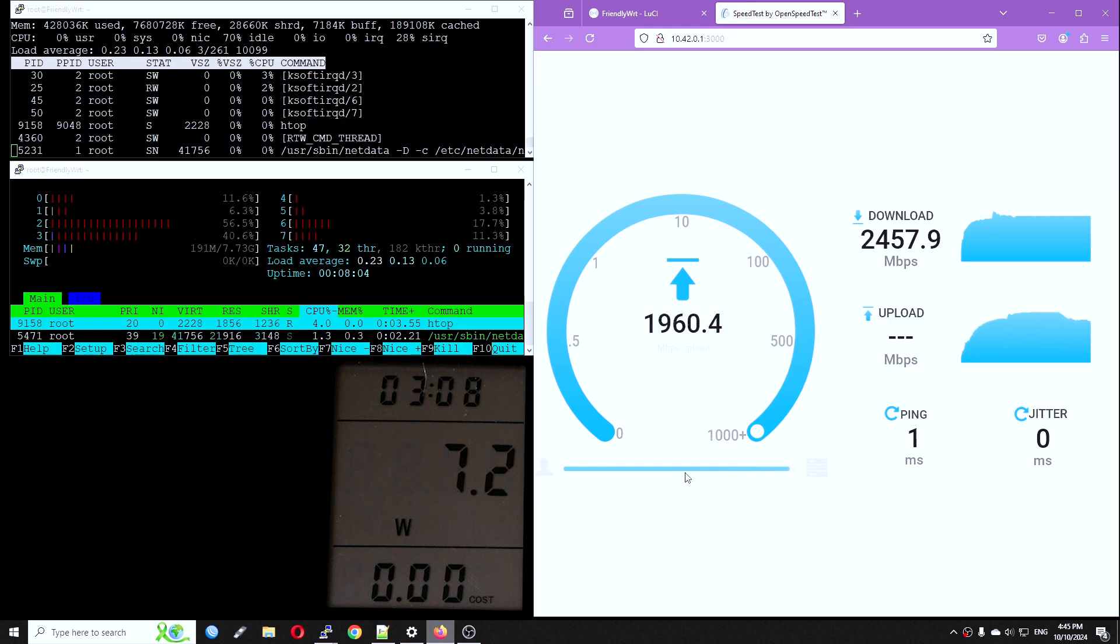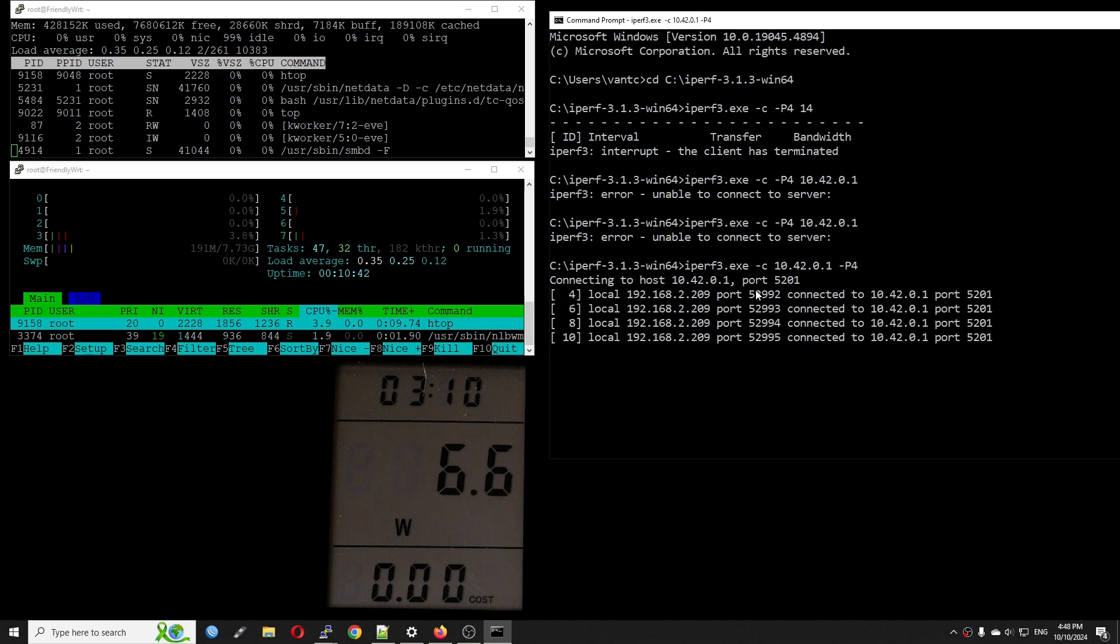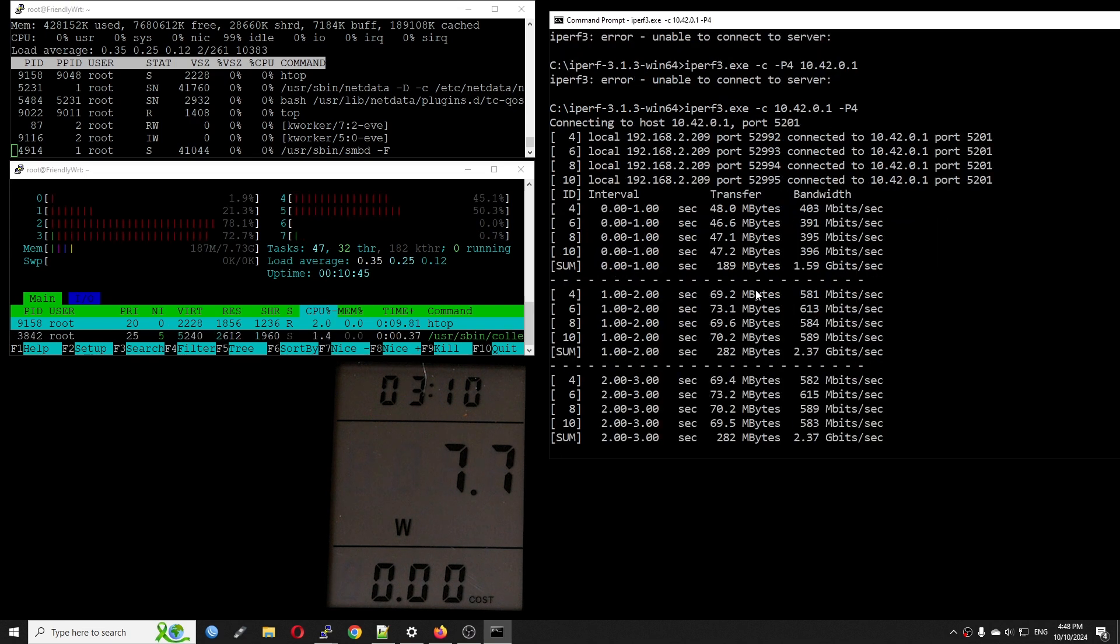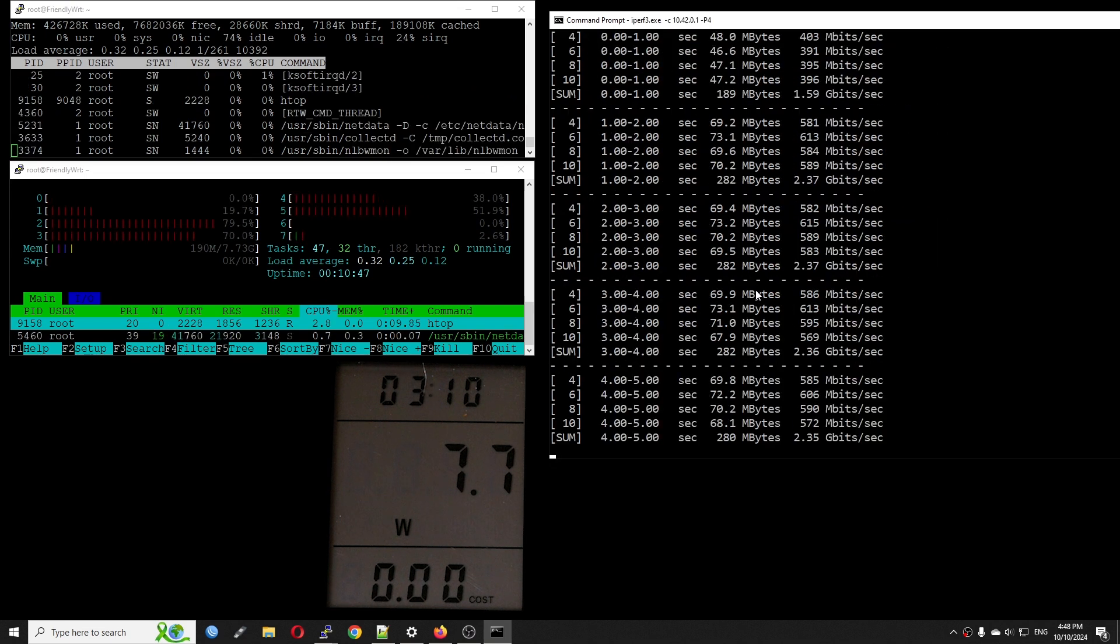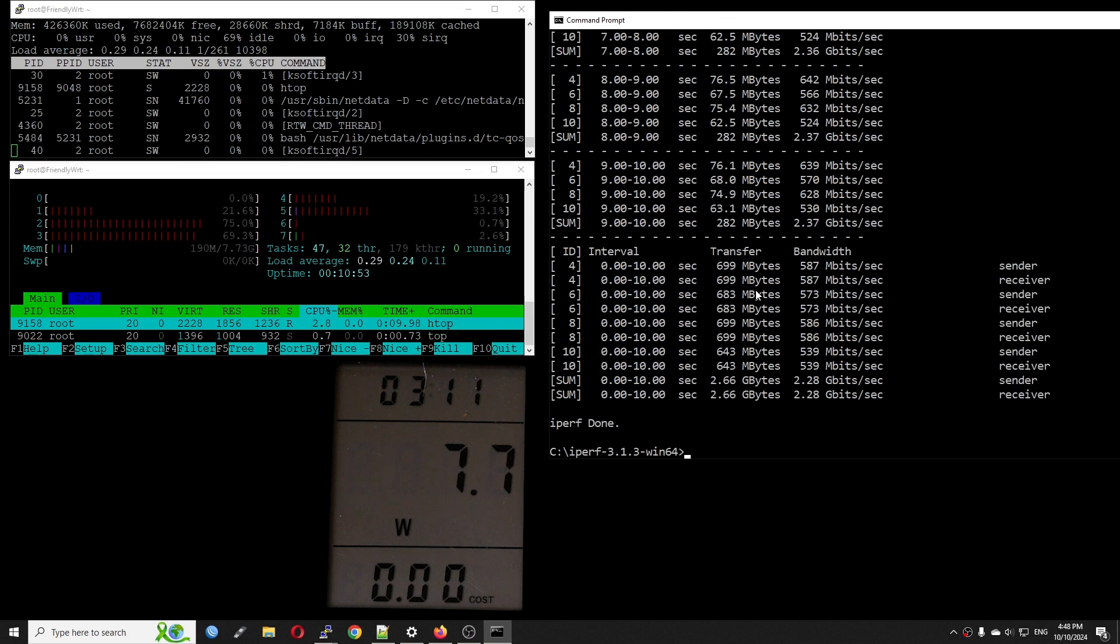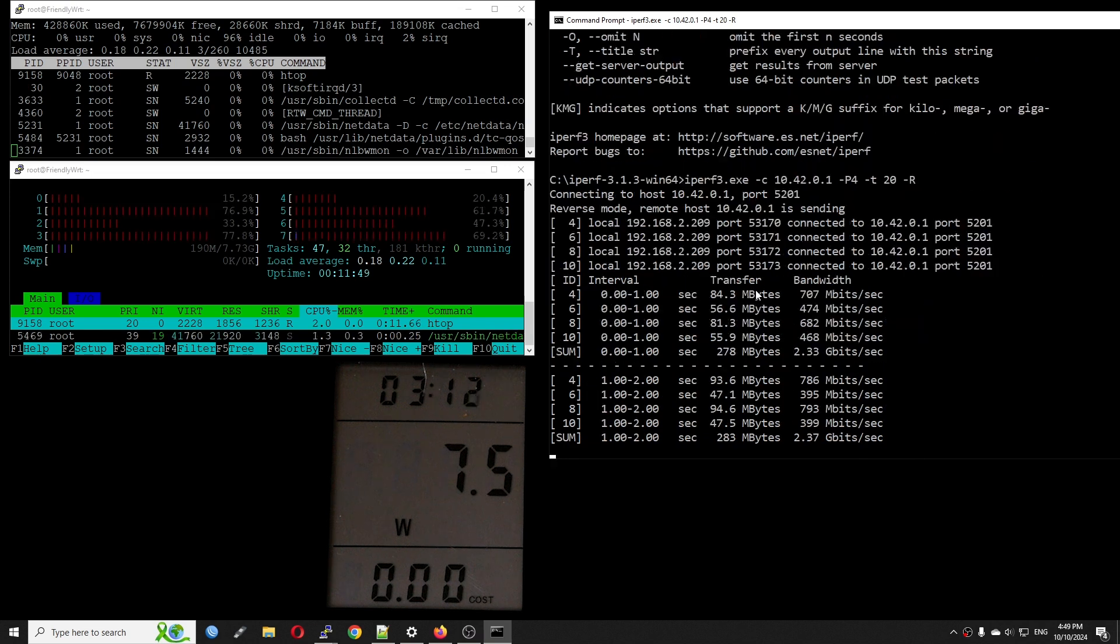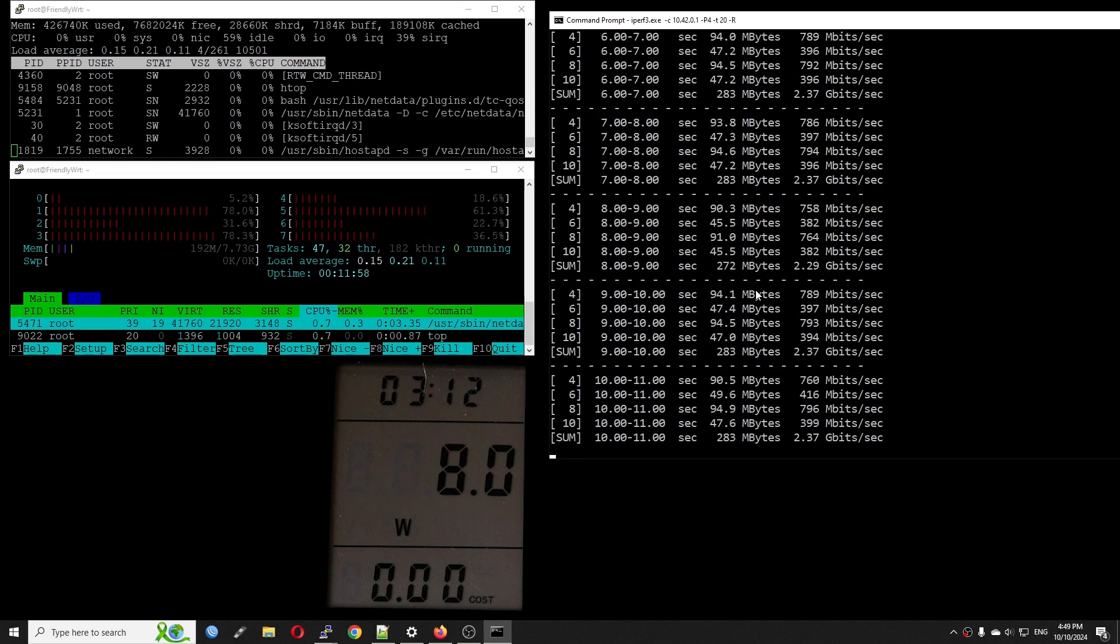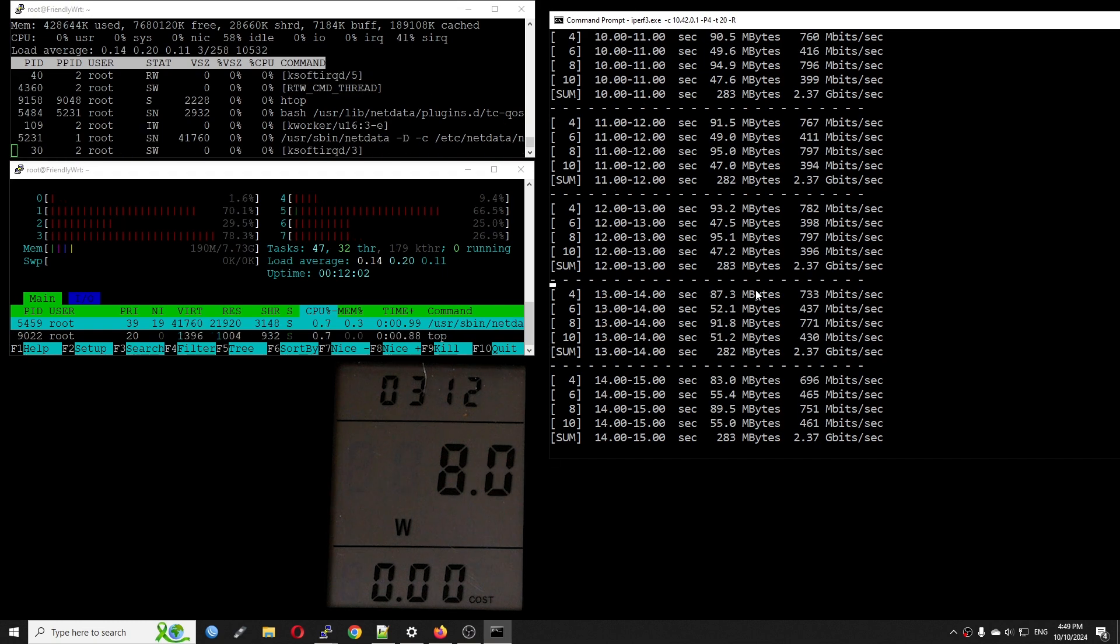I will run another test just to make sure the numbers we got are correct. Now let's do the same with iperf3. With 4 streams running in normal mode without offload, I have a stable throughput of 2.37 gigabits per second. The same speed for reverse or download. We can see that the CPU consumption is also the same which is around 30%.